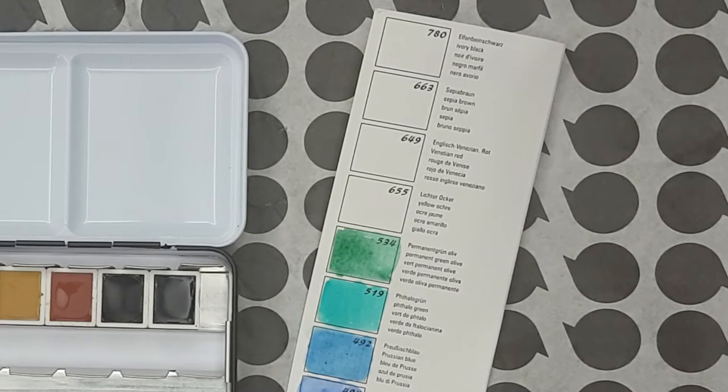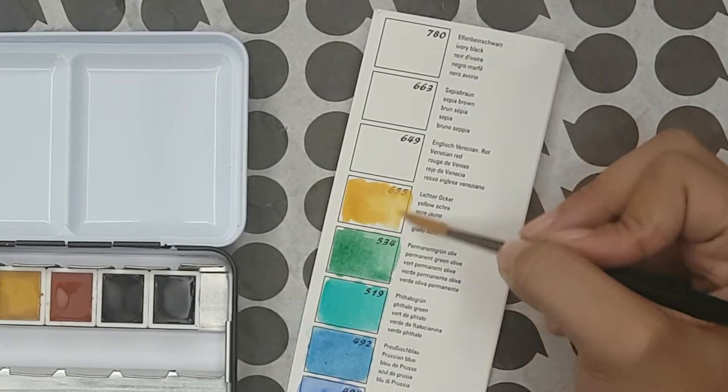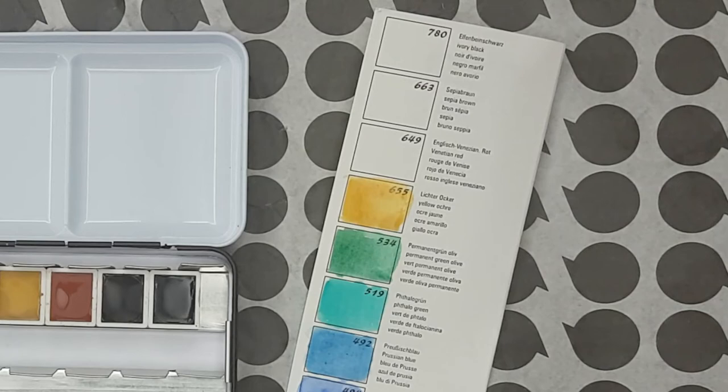Next is my favorite yellow ochre. It's semi-transparent and semi-staining. It's made with PY42 or 43. It originates from Italy but I've read that they stopped mining there so it's probably synthetically made as well.